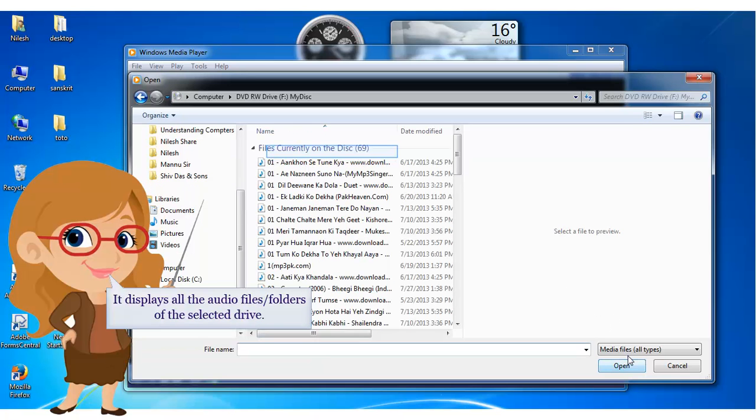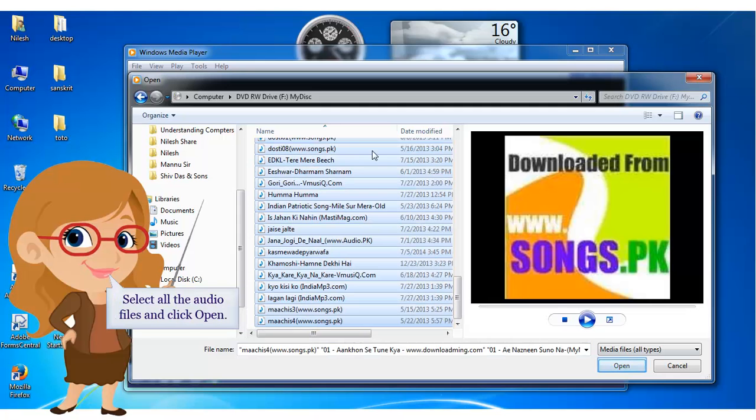It displays all the audio files and folders of the selected drive. Select all the audio files and click Open.